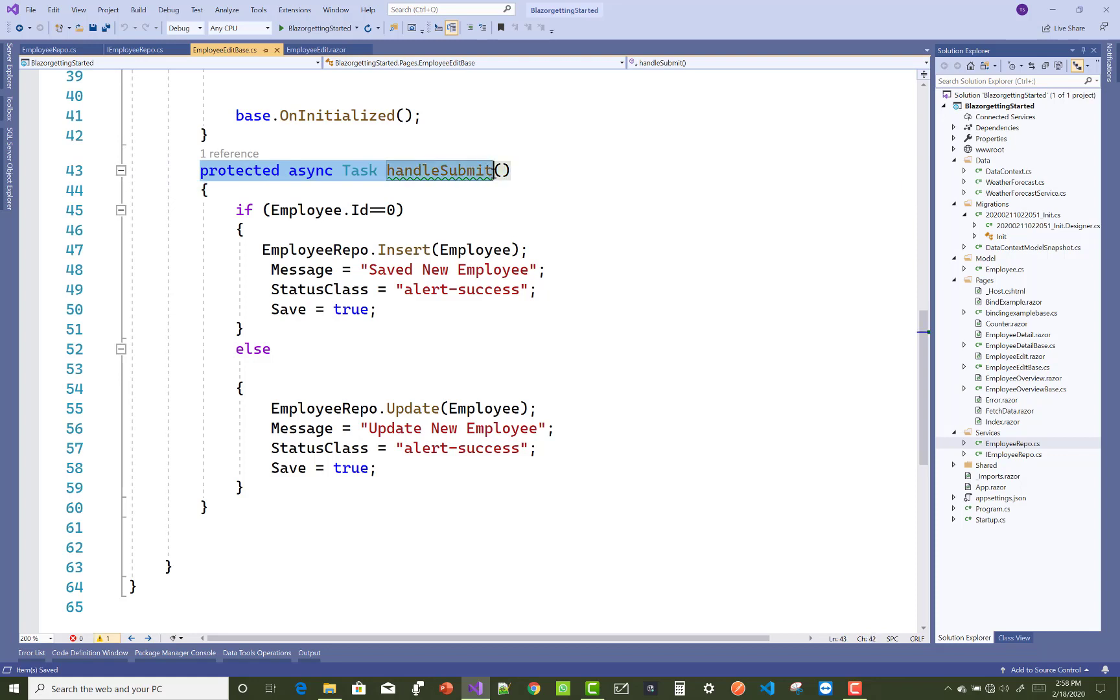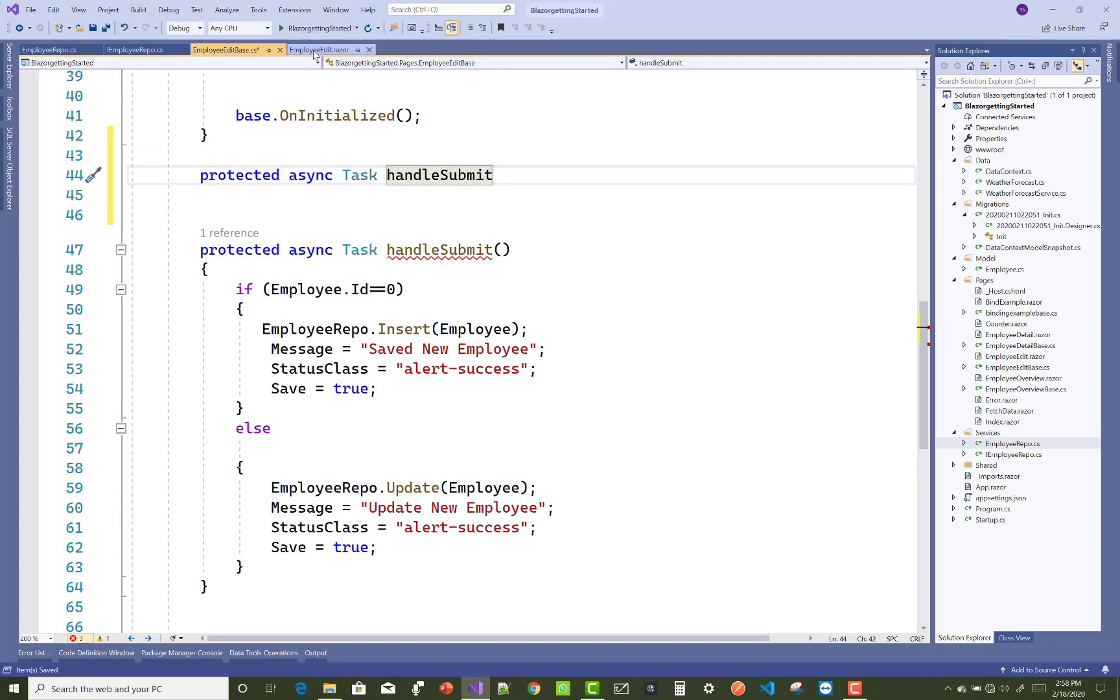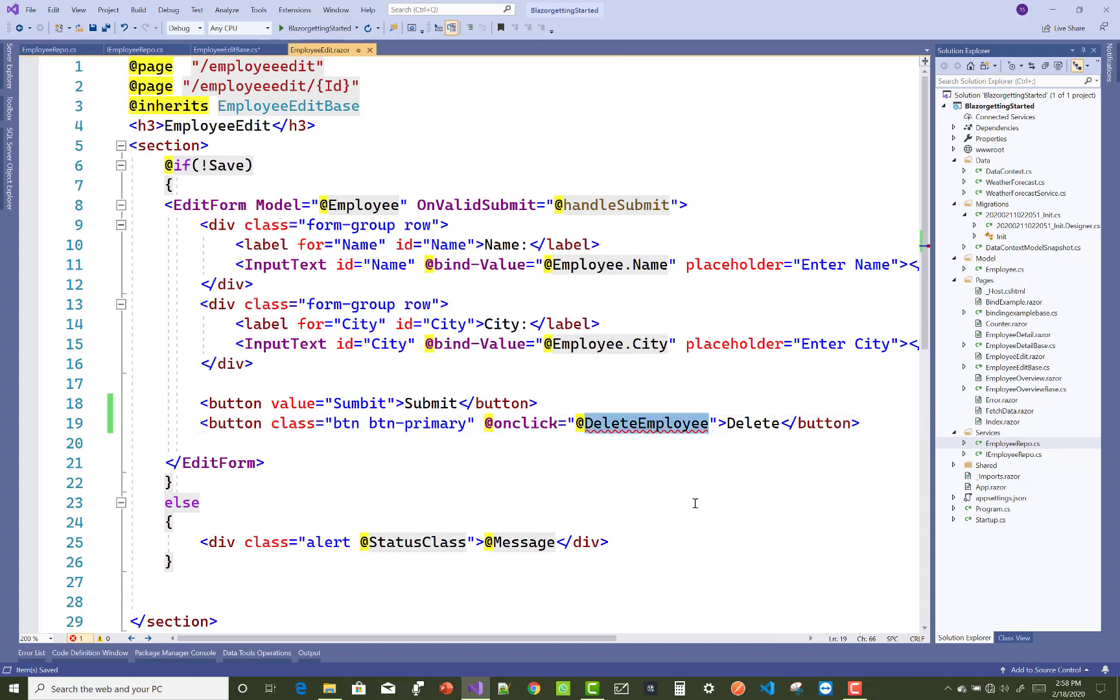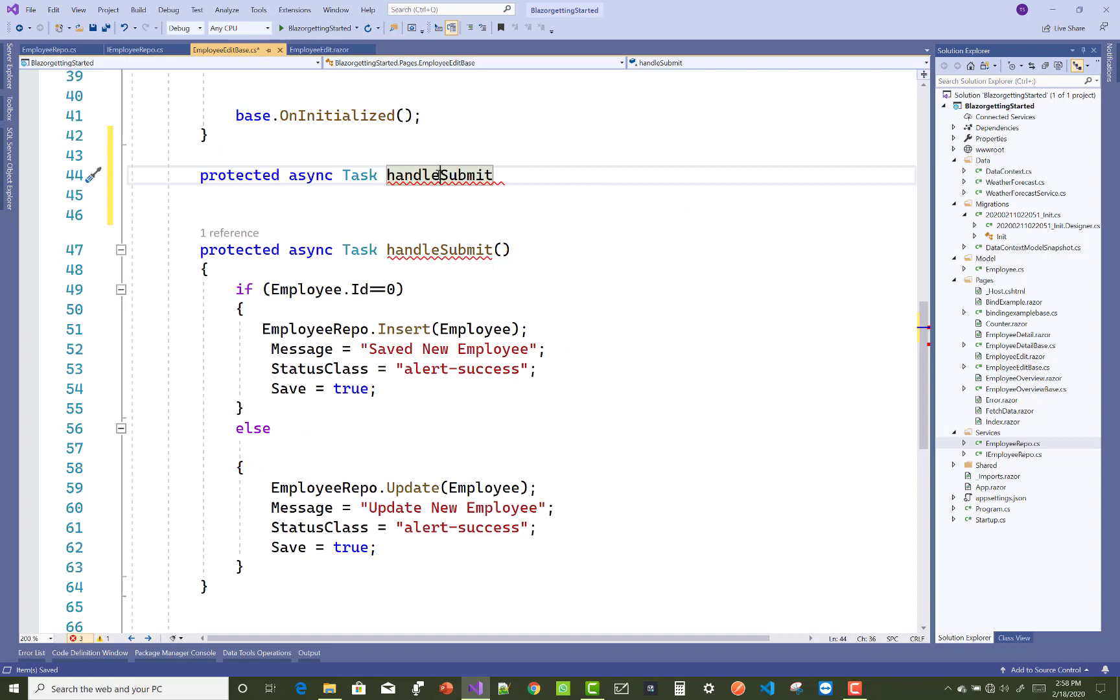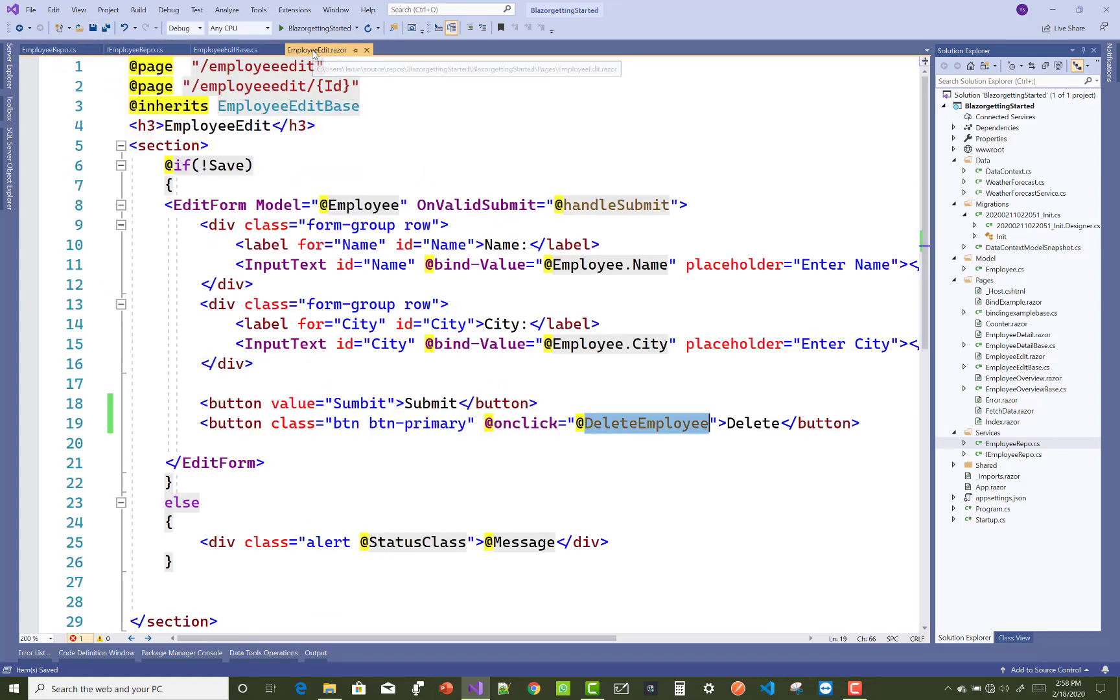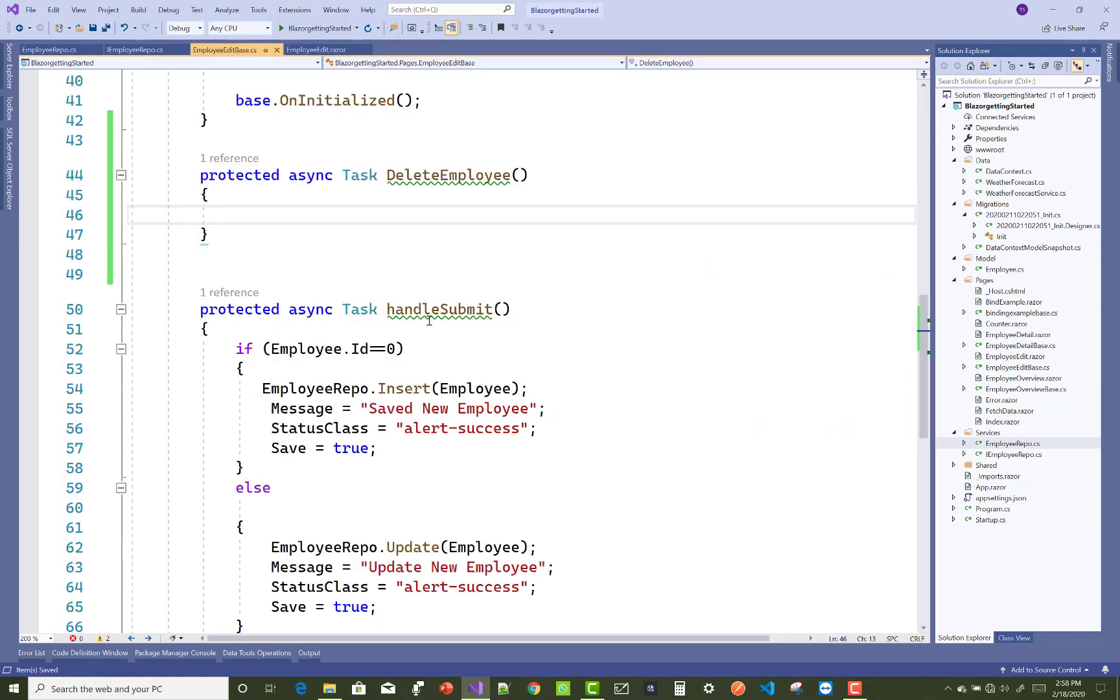Just copy that and paste it here and change the method name to delete employee. This is a simple click operation you can perform. Just use the delete employee method and in the delete employee call your repository, and also change these boolean properties and string messages.